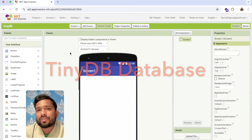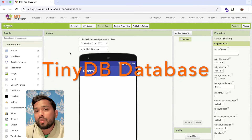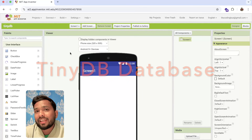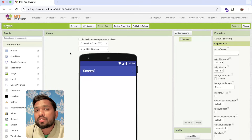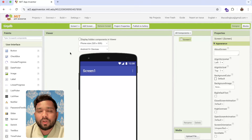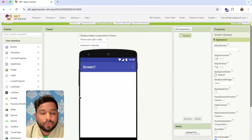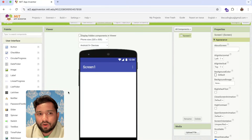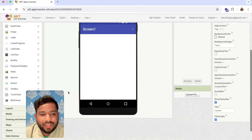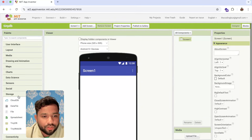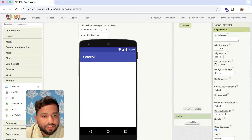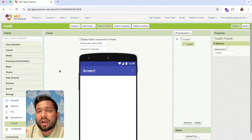Hello everyone. In this video I'm going to show you how we can use the TinyDB database in MIT App Inventor. Using this we can store data locally. So you can see this is the first screen of our app. On the left side, click on User Interface, then Storage, and you will see TinyDB here.